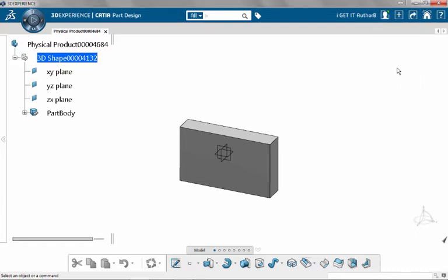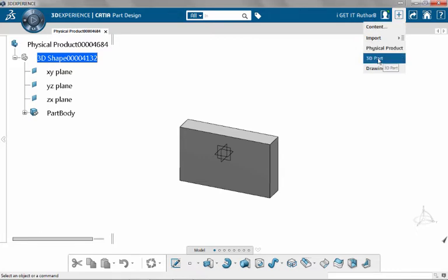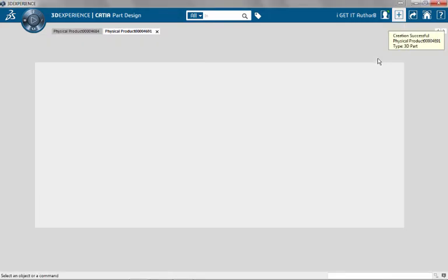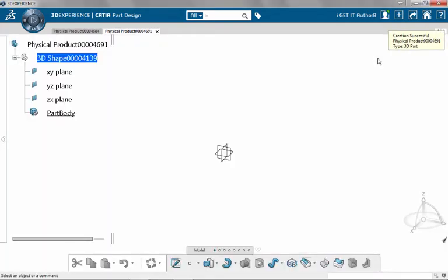Before I do that, I want to actually open up another document so we have multiple documents open in session. The easiest way to do that is to go to the Add icon. I'm going to simply select 3D part and it will open up a new 3D part for me, activate it, and show creation successful easy warning in the upper right.